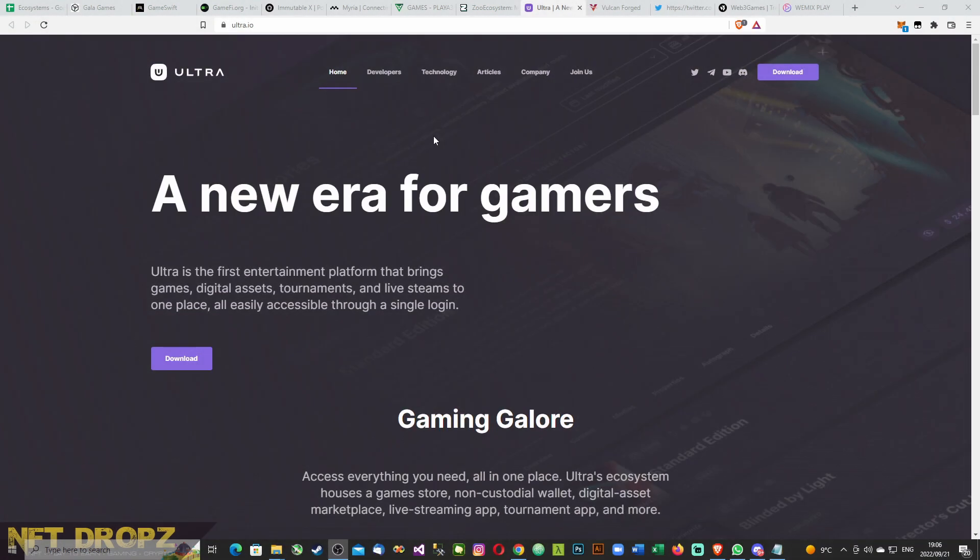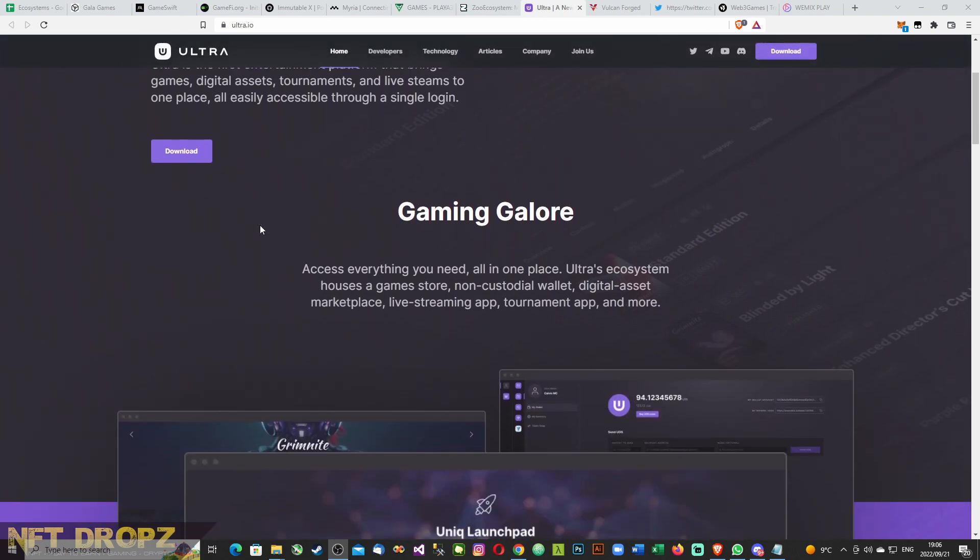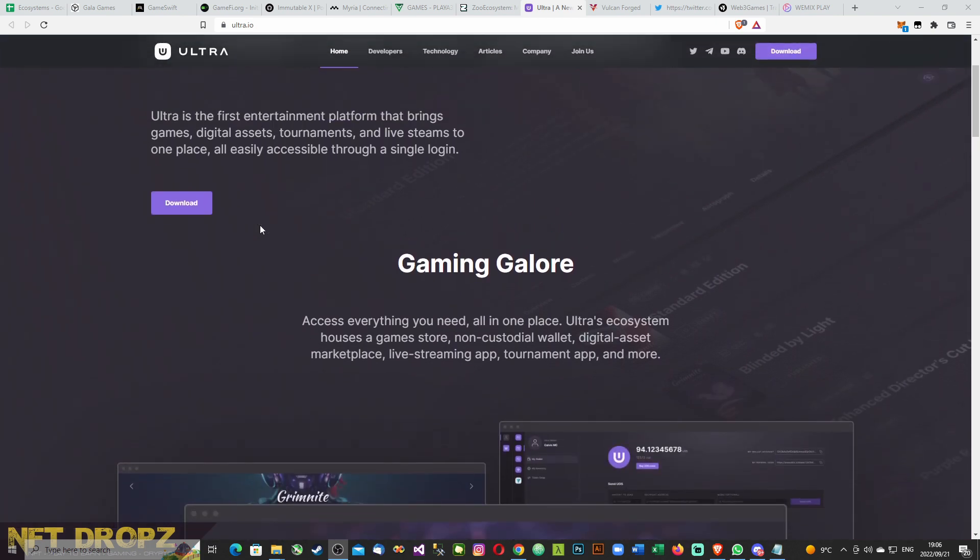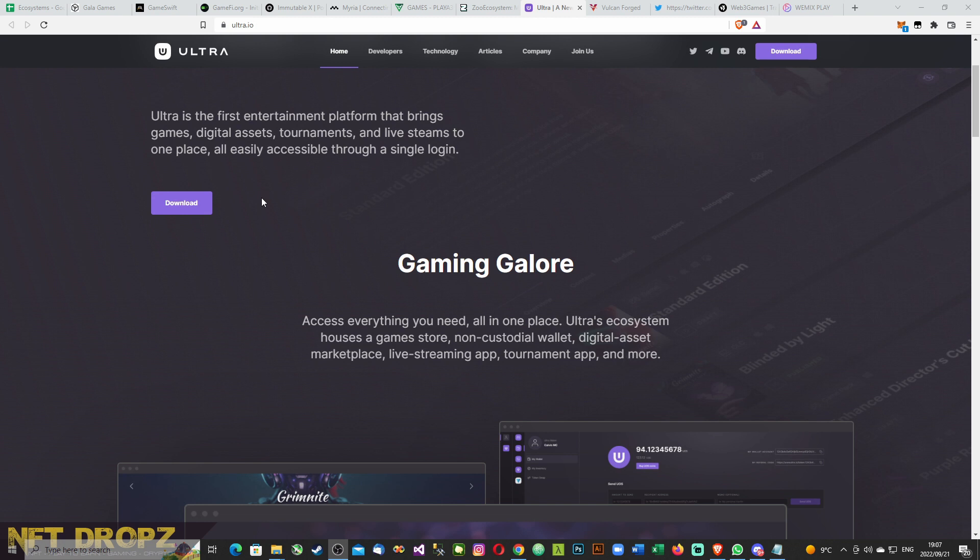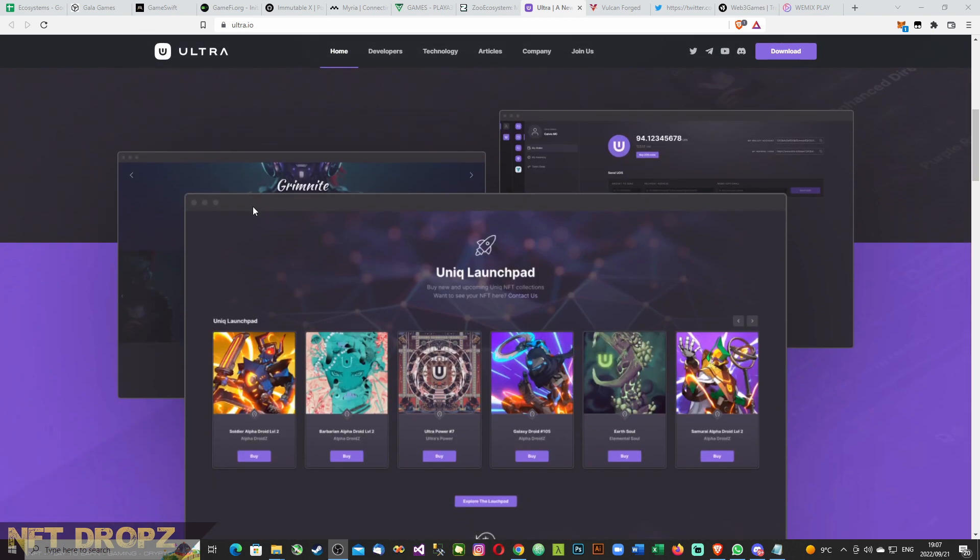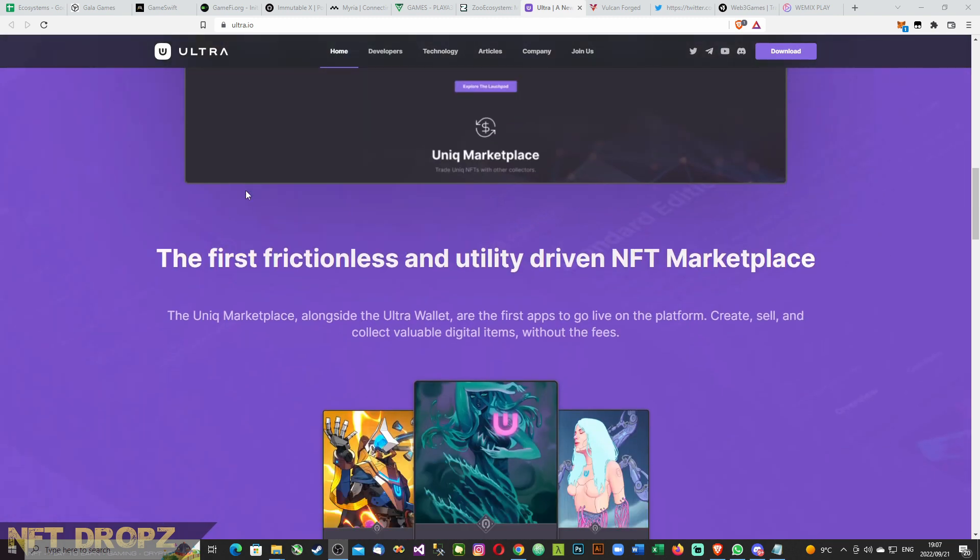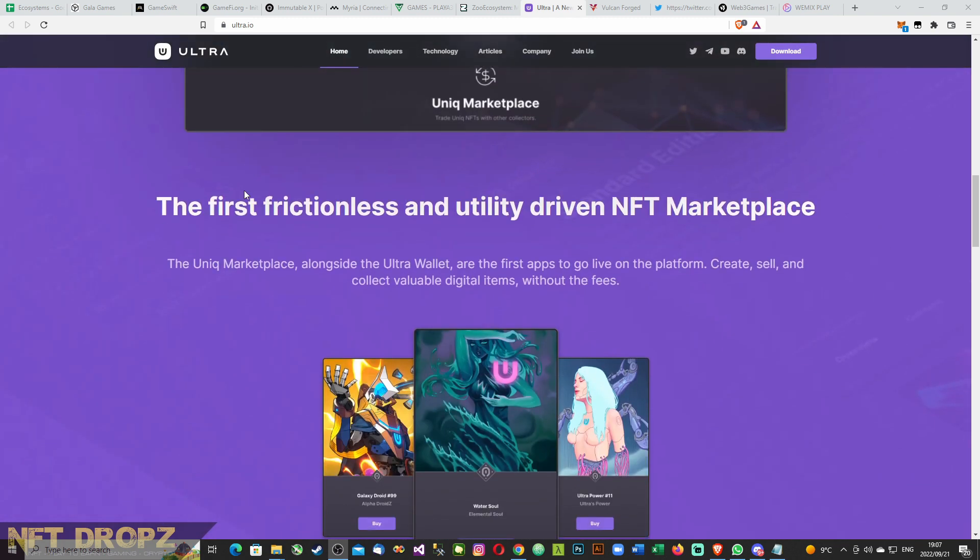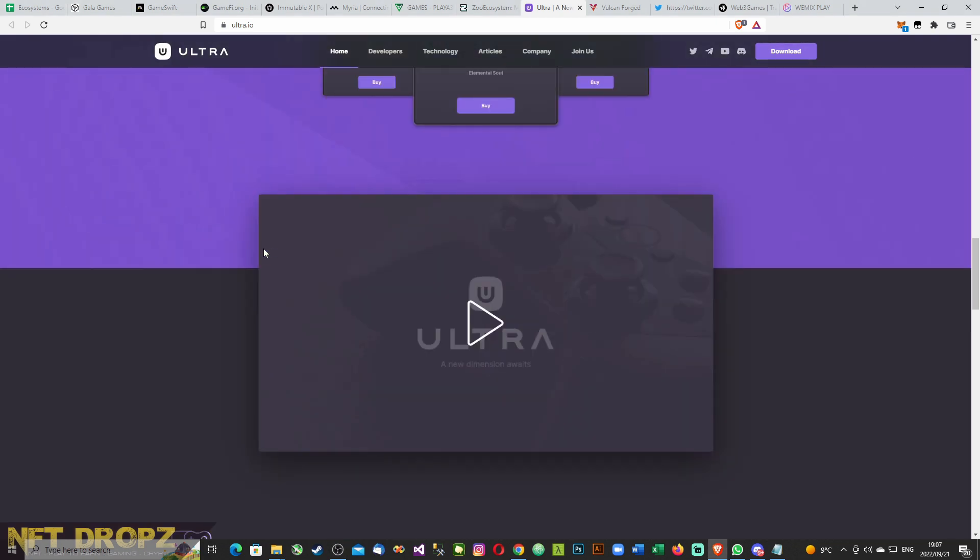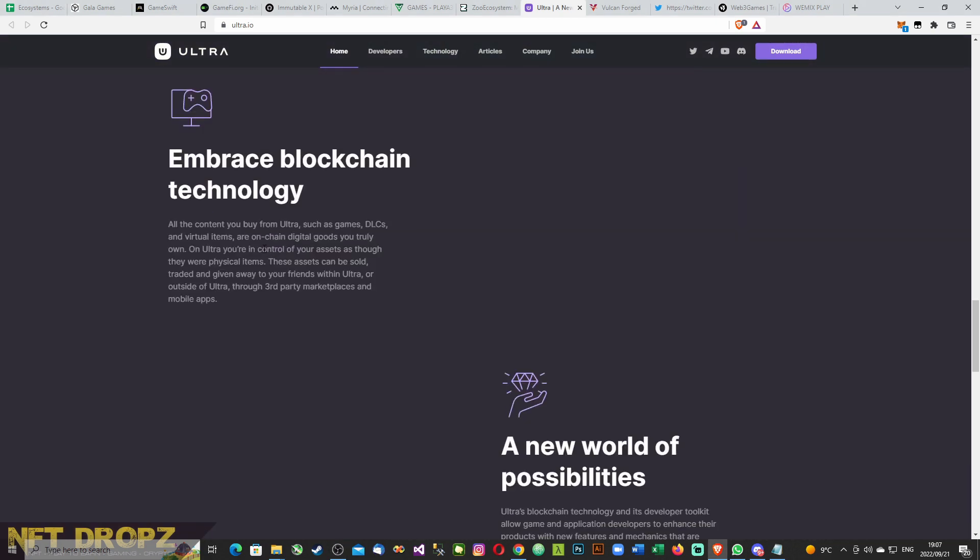Here we've got Ultra. A new era for gamers. I'll put links in the descriptions for all of these. This is another project that looks very interesting. It's got a complete dashboard. The ecosystem: access everything you need all in one place. Ultra's ecosystem houses a game store, non-custodial wallet, digital asset marketplace, live streaming app, tournament app, and more. It's almost like a Steam for blockchain. A unique marketplace: first frictionless and utility driven NFT marketplace. Like I said, very interesting. They've got everything you want and they've got a promotional video.